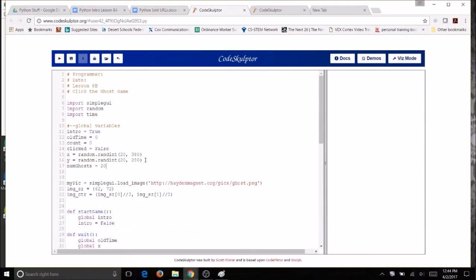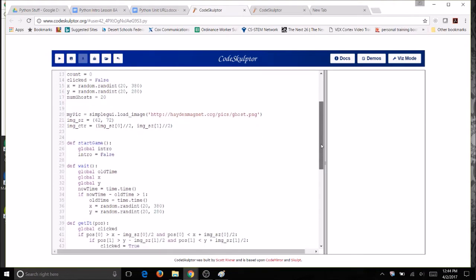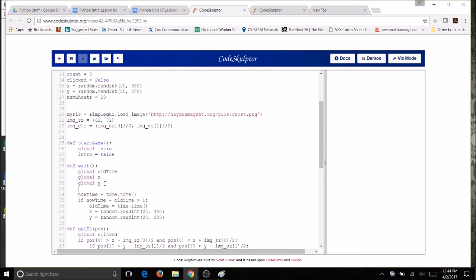Now add a line of code in the wait function so that you decrement or decrease by 1 the value of ghosts every time a new ghost pops up. You've been used to incrementing or adding 1. This time we're actually going to be subtracting 1. So I'm going to come here to my wait function. And since I'm changing the value of numGhosts, I need to make it global. So make sure that you spell it correctly.